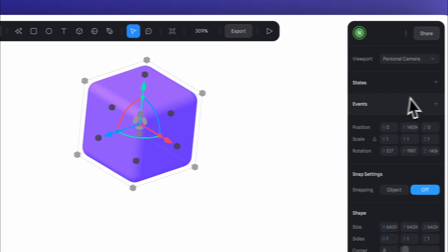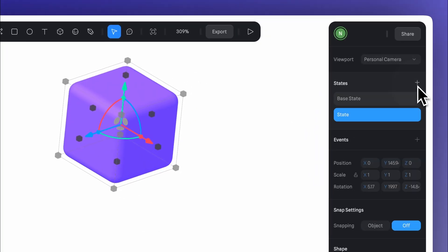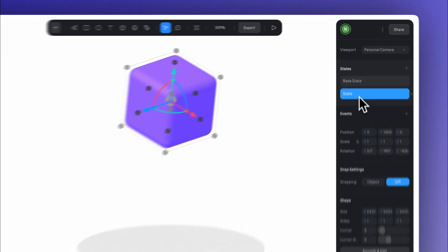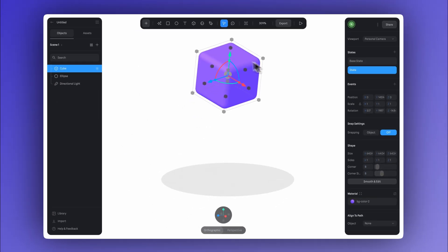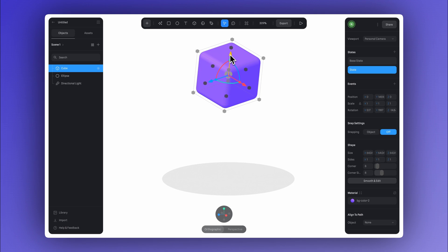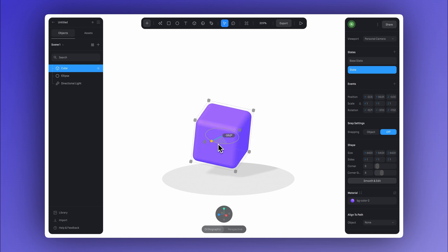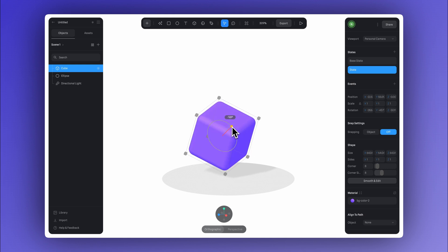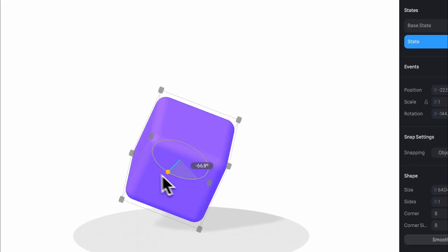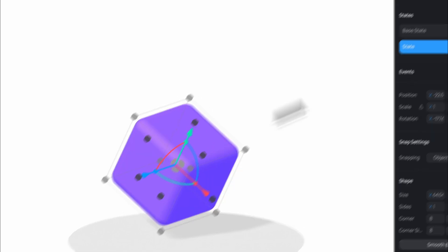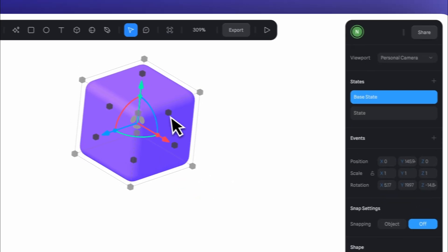Now let's click here to create a new state. The position we just set will stay in the base state as our starting point. Now just click on state, select the cube, and this time let's move it down and give it a bit more rotation. You can keep adjusting the position and rotation and switch between the states to preview the result until you get to your final version.